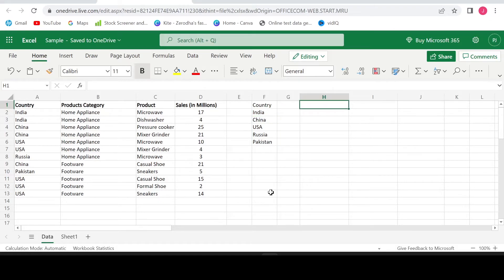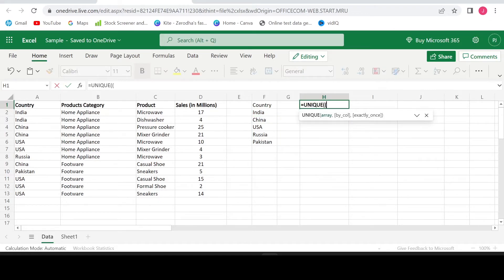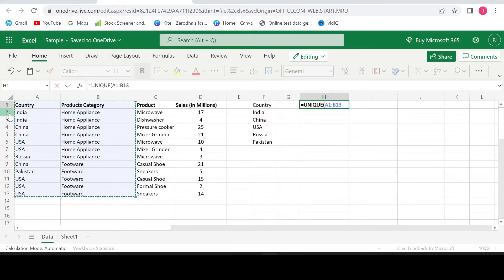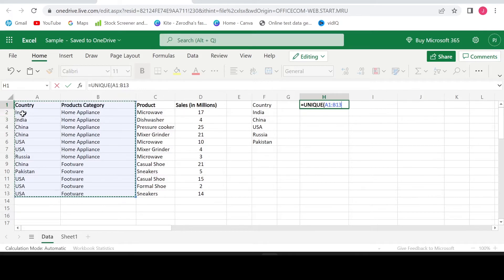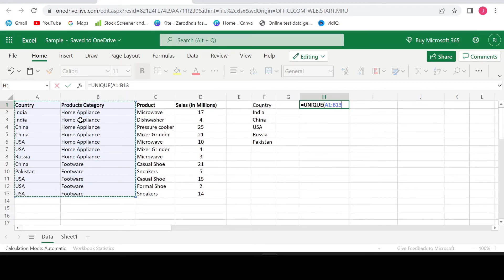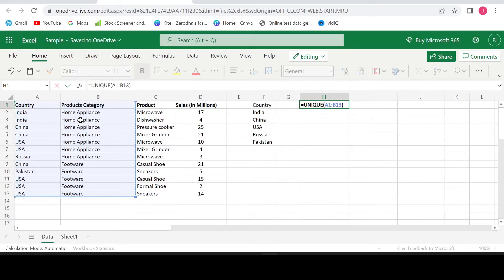Let's put the formula again: equals unique, open bracket. Select country and product category data. If you clearly observe row 2 and row 3 now, you have India as a country and home appliance as a product category which are duplicated in row 2 and 3. Ideally, if the formula works fine, we should get only one combination and the other should get eliminated. Let's close the bracket. Hit enter.